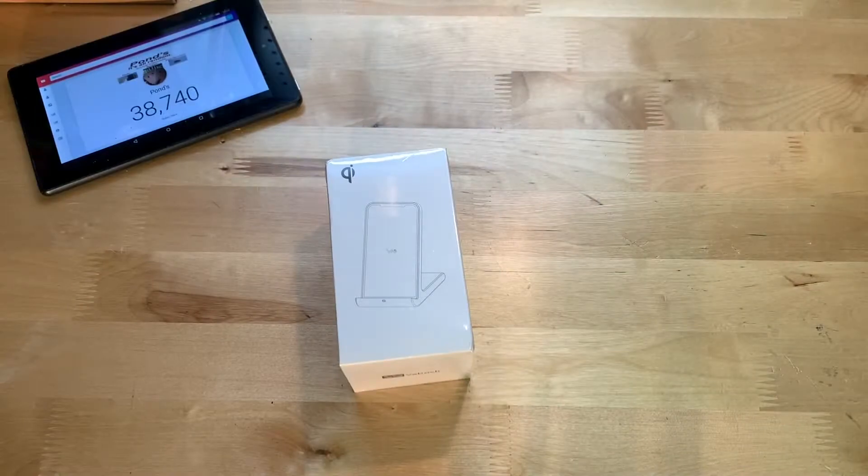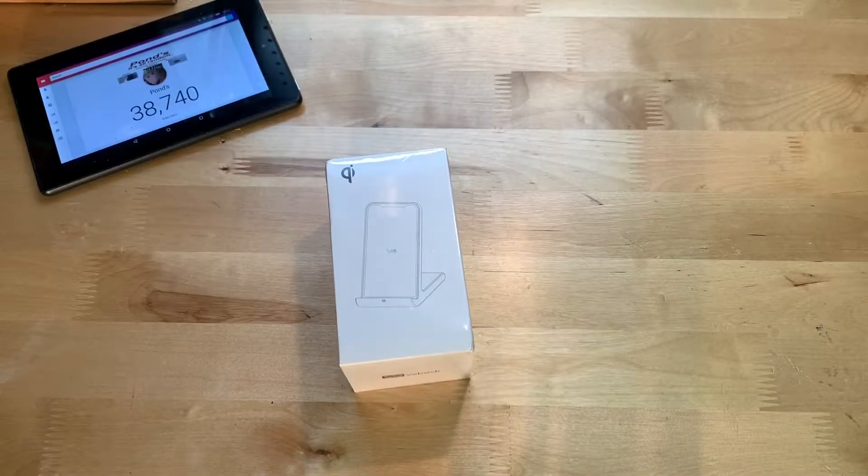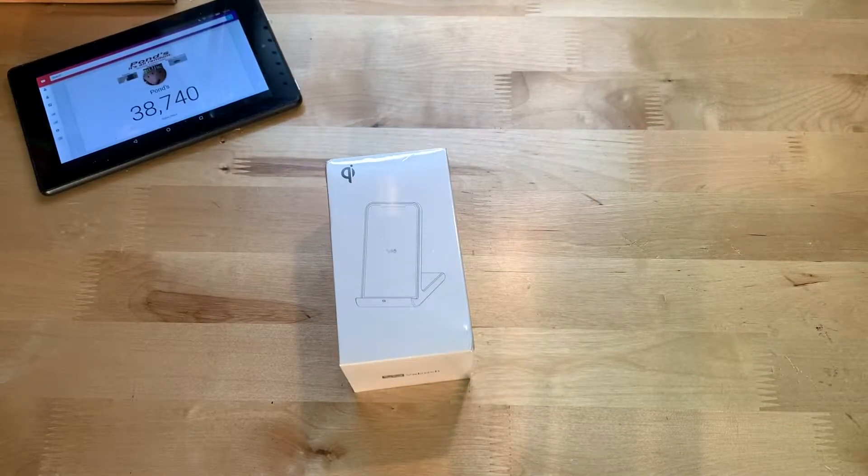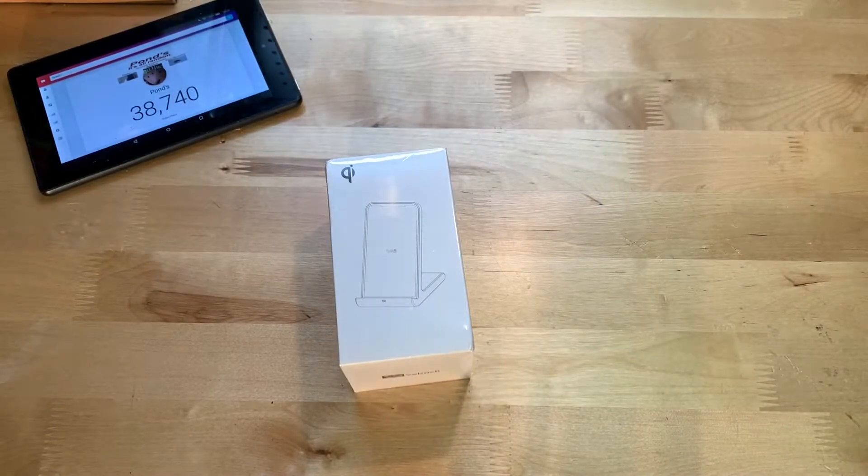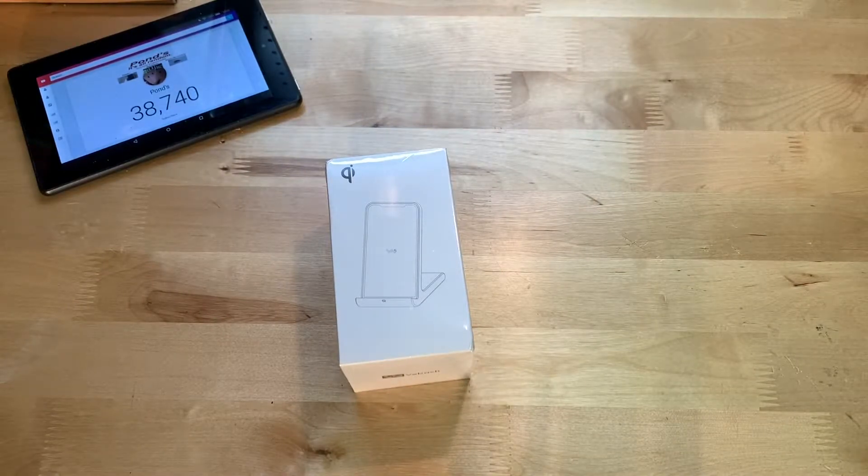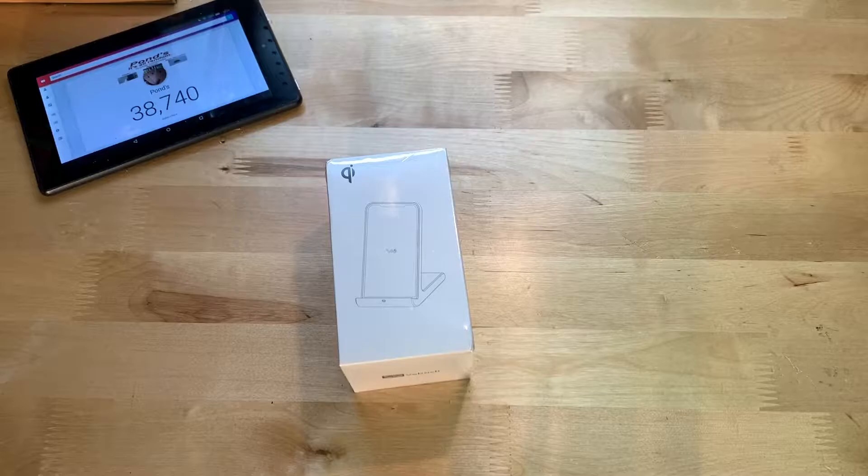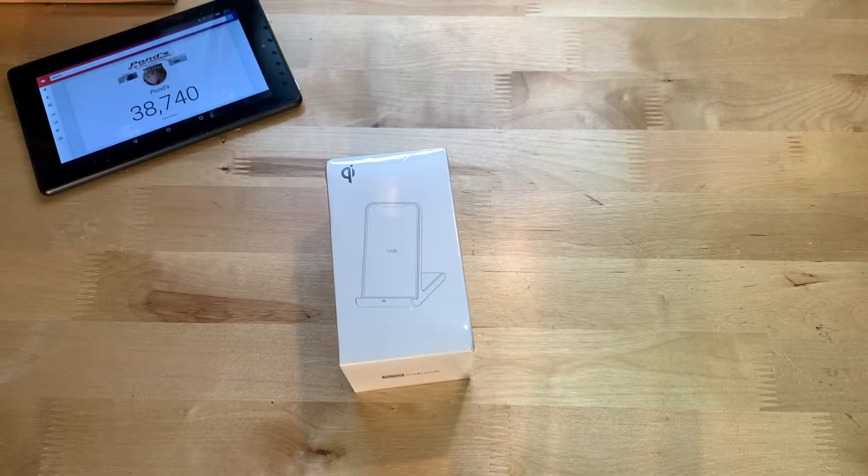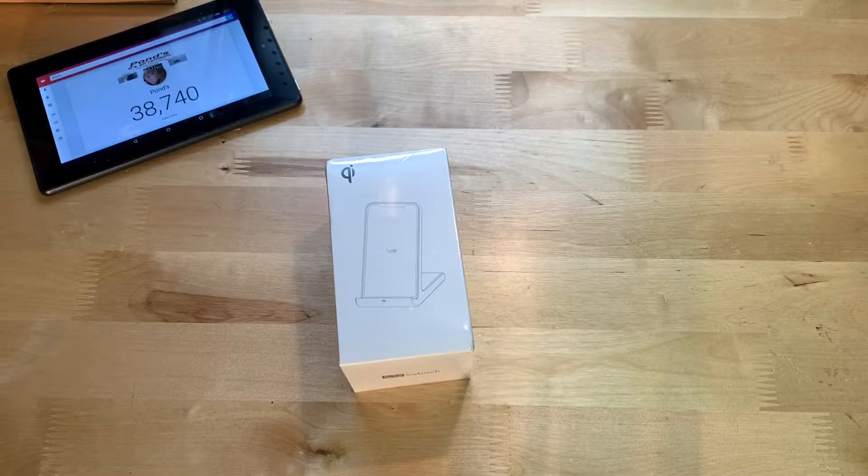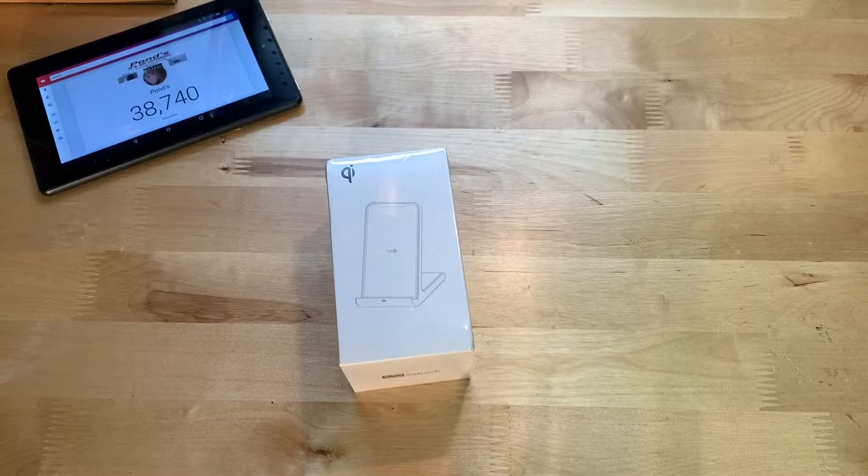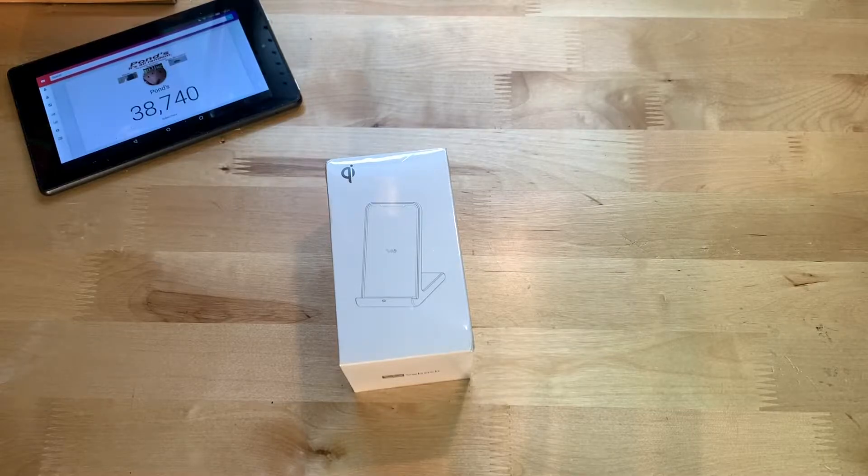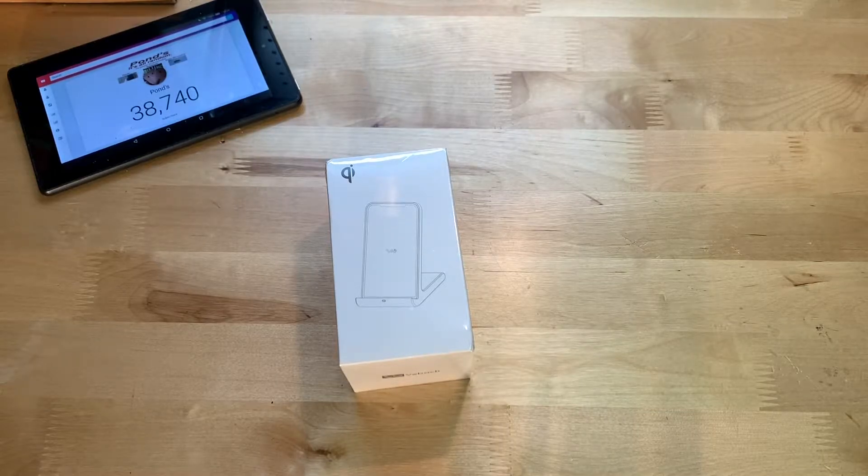Hey guys, it's JD from Ponzo World and today we're unboxing and reviewing this wireless charger made by Vivoc. This is a $30 wireless charger that you can find on Amazon, links will be in the description below.